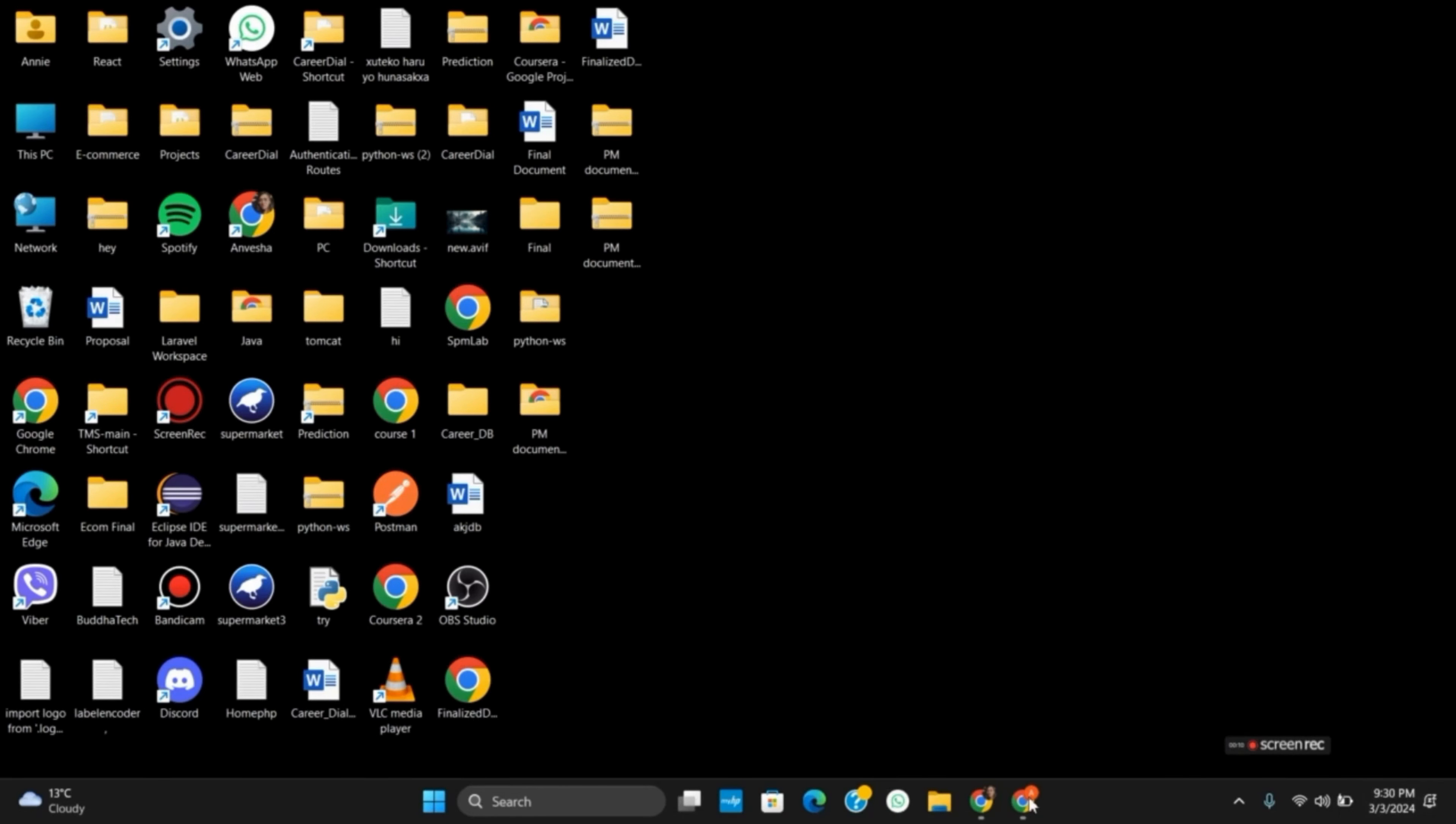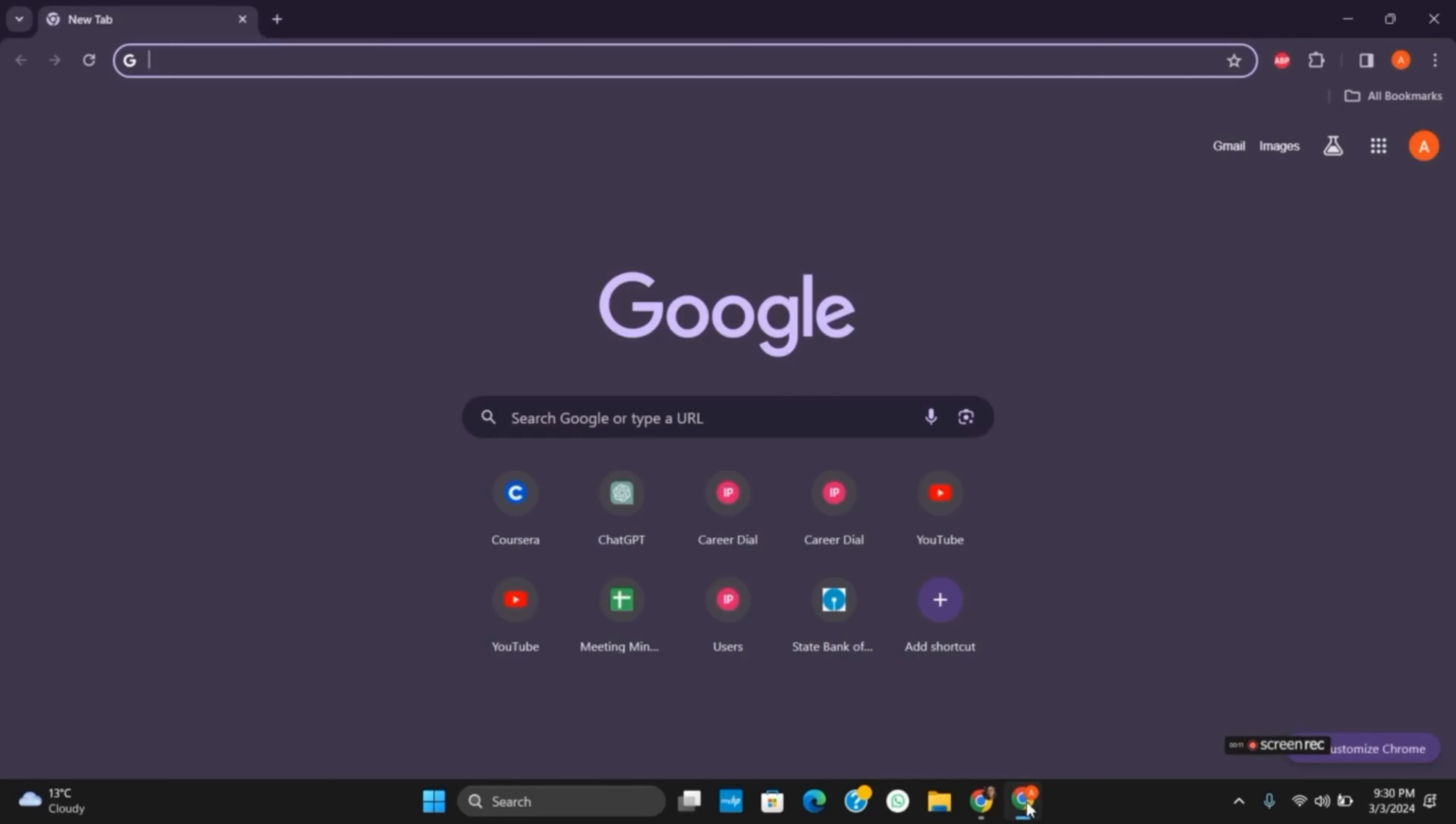For this, you have to open any browser. On the search bar, type in 'find my Google account' or 'find my account.' Once you do so, hit the enter button.